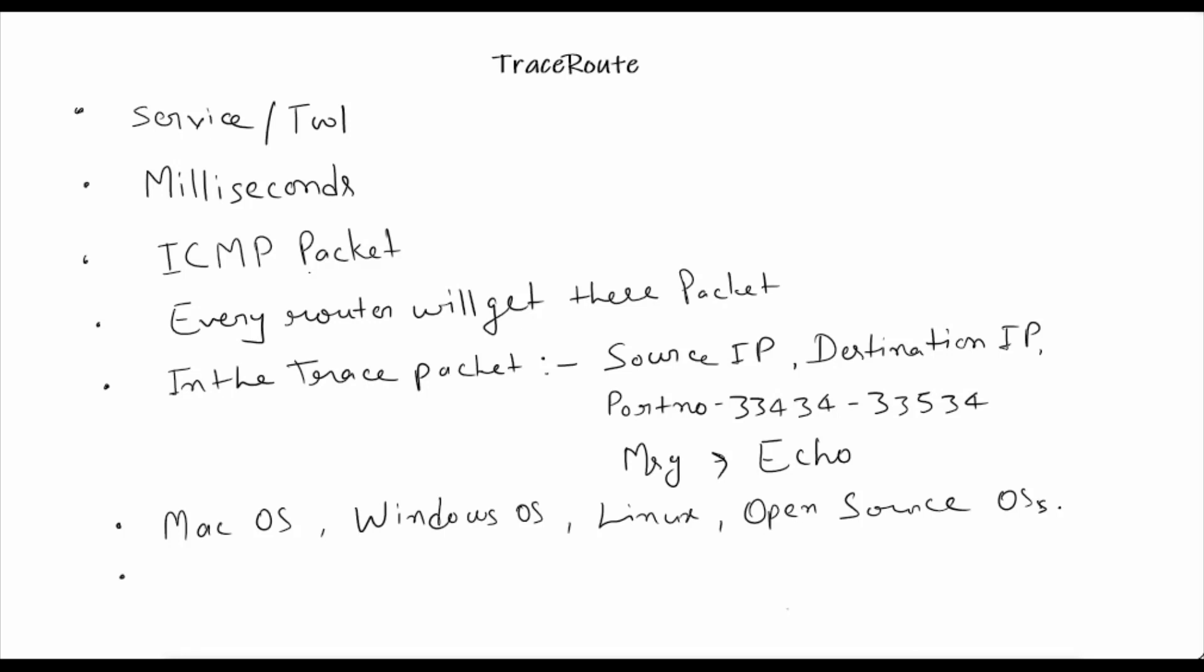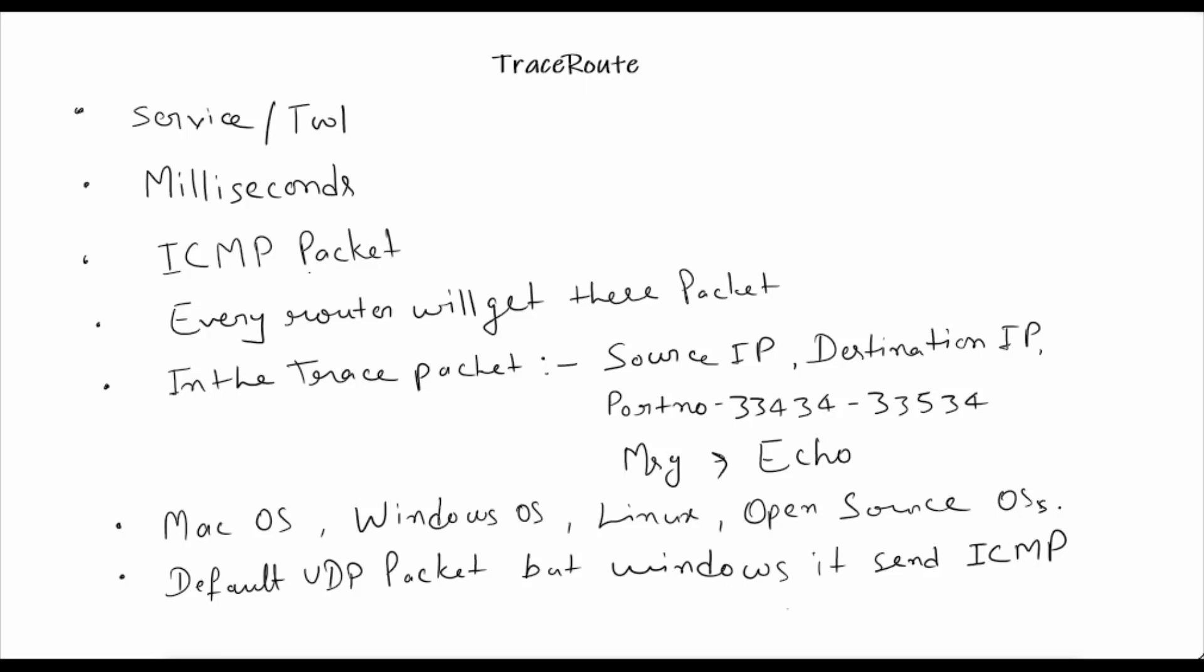In Windows, traceroute sends ICMP packets rather than default UDP packets. The default traceroute behavior is to send UDP packets, but in Windows it sends ICMP packets instead.